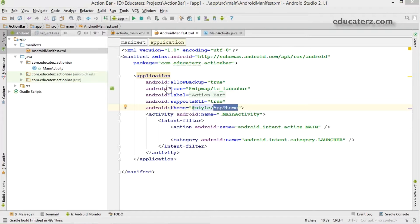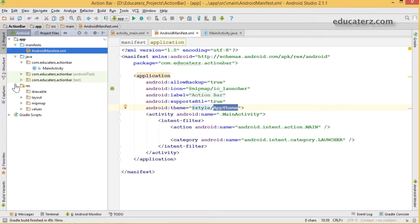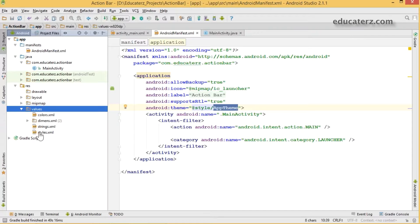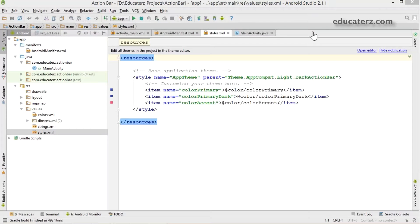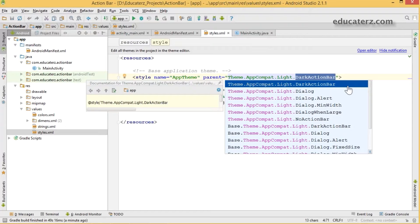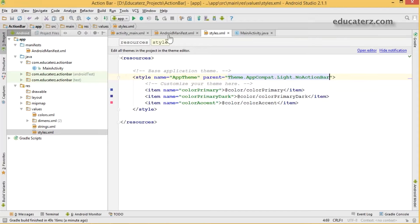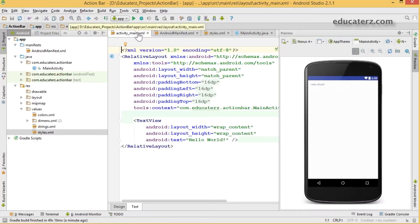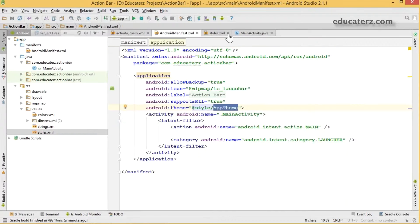The theme is created in your styles.xml file. Open your resource directory, go to values, and check styles.xml. The app theme parent is 'Theme.AppCompat.Light.DarkActionBar'. If you don't want to use the existing action bar, simply change this to 'NoActionBar'. Save it — you can see the action bar has been removed.